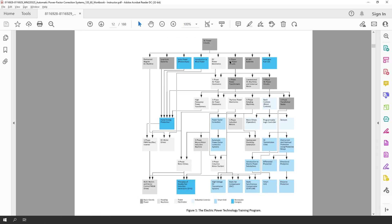First, let's have a look at where in our course structure this new course fits. As you can see, it is part of the course structure that comes with our electromechanical training system, version 8010-9, which comprises the course on power circuits and rotating machines, single phase and three phase rotating machines, and power factor correction. So just following this, we add this topic on automatic power factor correction.